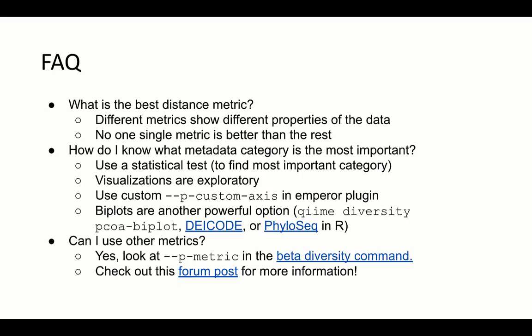One of the most common questions we get is: what is the best distance metric? The reality is there is no single best distance metric. Different metrics account for different properties of the data, and you should rely on the interpretation of the metrics to choose what to use. Another common question is how to know what metadata category is most important — in general, you can't assess this through PCoA alone; you want to use statistical tests like those mentioned before. There are a few dozen metrics available in QIIME 2 — you can use the diversity command with the --p-metric flag to see a list, and a forum post is linked for explanations and citations.